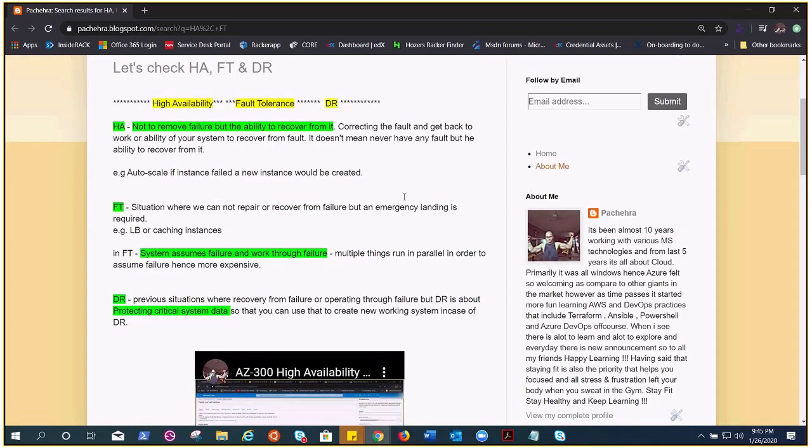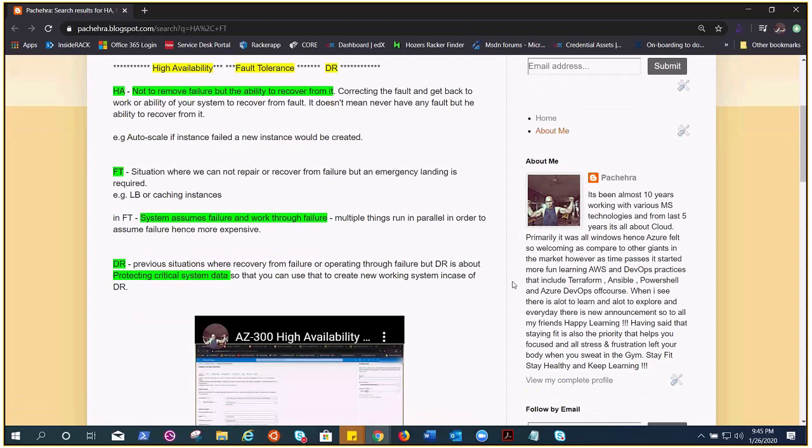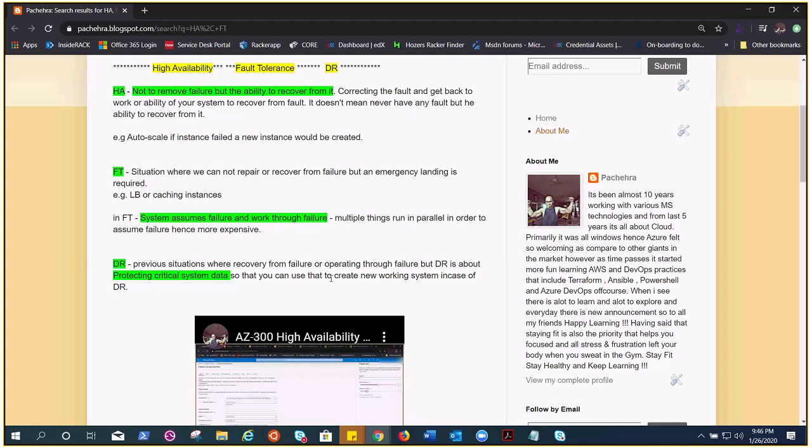Previous situations were recovery from failure, operating through failure, but DR is about protecting critical system data so that you can use that to create new working system in case of DR. So here this thing is making the continuity of the current situations, but if these did not work then we have DR plan in place where we protect the critical system data and use that to create a new working system in case of DR.